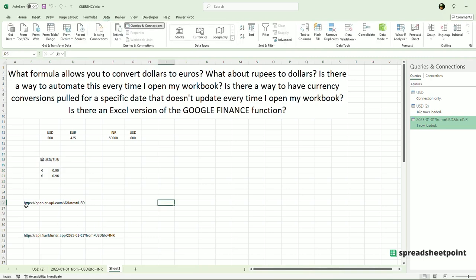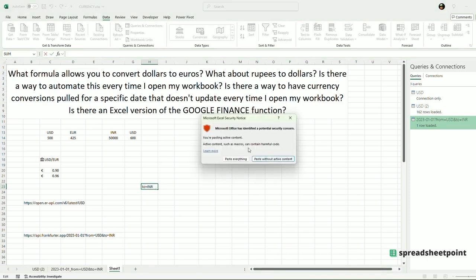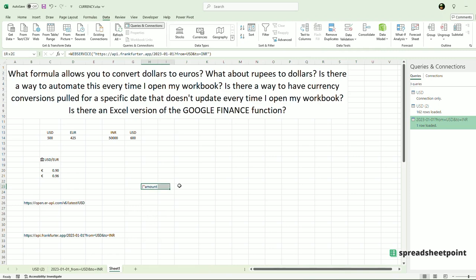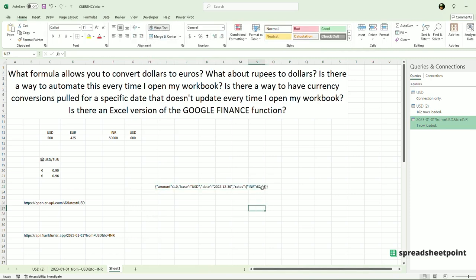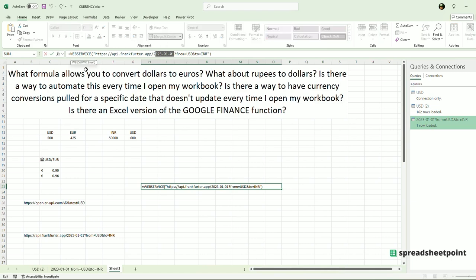These websites can also be referenced using the WEBSERVICE function. So you type in equals WEBSERVICE, open bracket, quotation mark, and then you will put in the website URL, close quotation mark, and close bracket. And you will see the results right there — 82.66. This way you can dynamically change the dates a little bit easier than going into Power Query if you use this WEBSERVICE function.